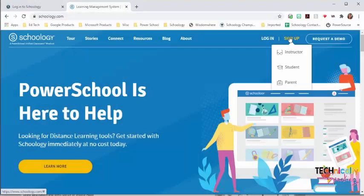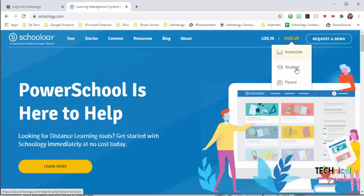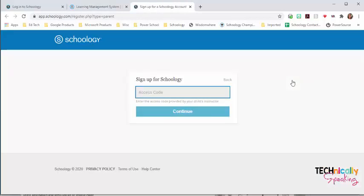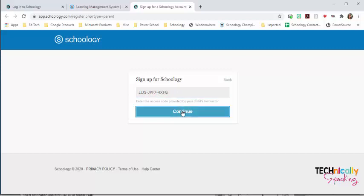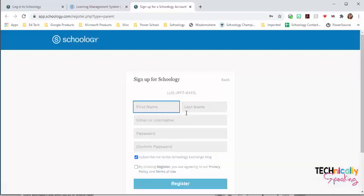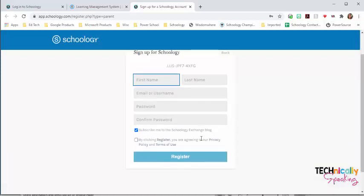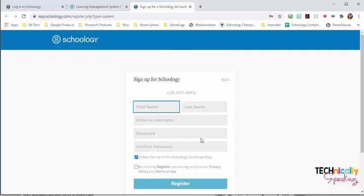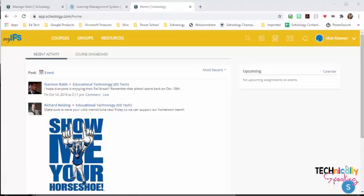I'm going to go to Schoology.com, click sign up, parent, use the access code, and then the parent will use their information to be able to sign up.